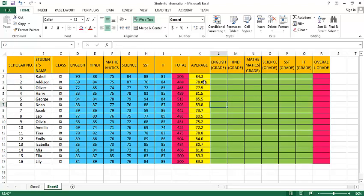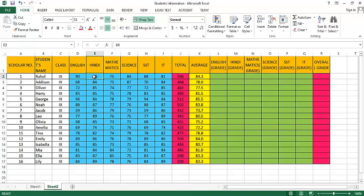So now let's apply the IF condition here to convert all these subject marks to grades.